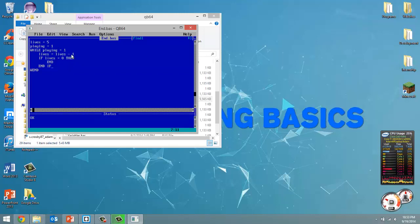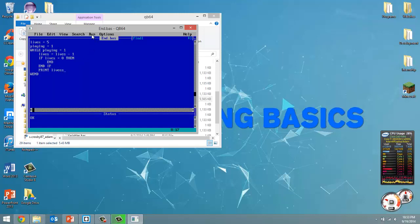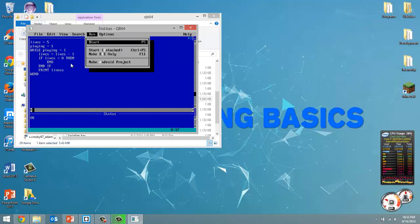Now actually before I do that, I think every time we get to this point down here, we're going to print out. So print lives. Alright, so now let's run this.